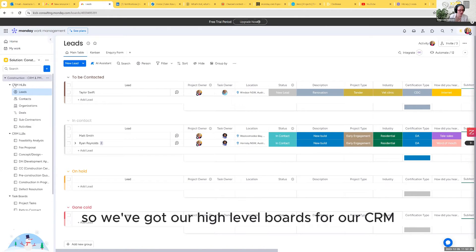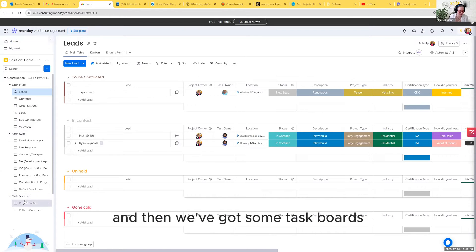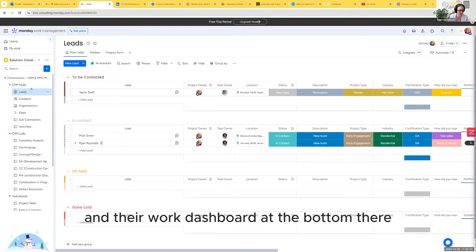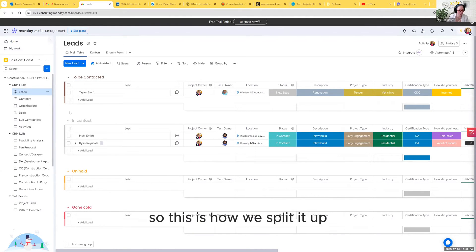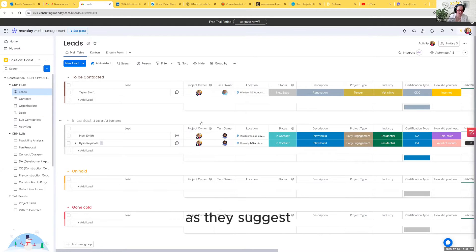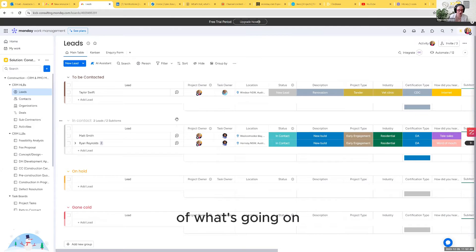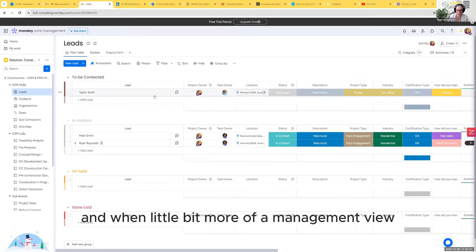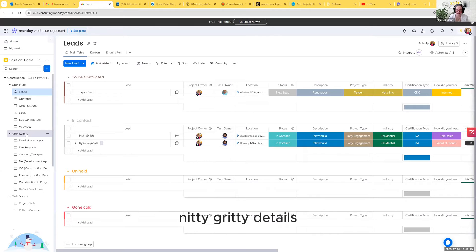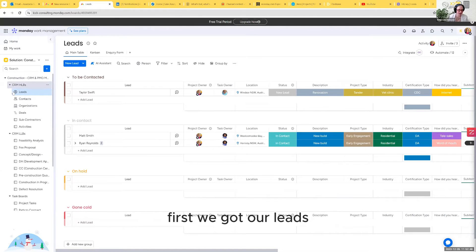We've got our high level boards for our CRM, our low level boards for our CRM, and then we've got some task boards and their work dashboard at the bottom there. Our high level boards are a bit more of a high level overview of what's going on, a bit more of a management view. Our low level boards is where you'll find all of your nitty-gritty details.